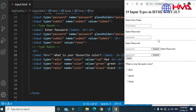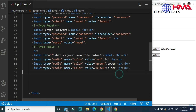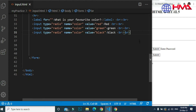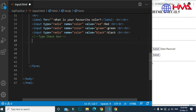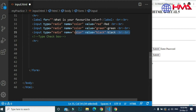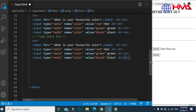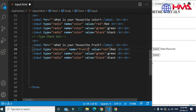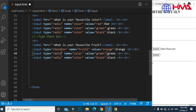Our next input type is checkbox. This type is very similar to radio type, but the difference is that with checkbox the user can select more than one option. In the radio type we wrote the same name for all inputs, but with checkbox the name of each input is different, which will allow the user to select their favorite fruit.